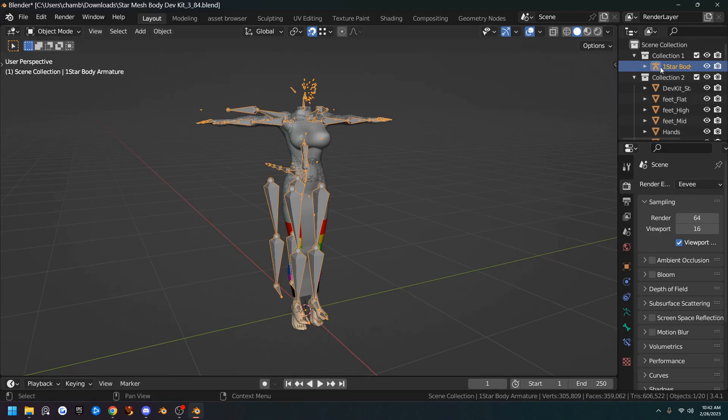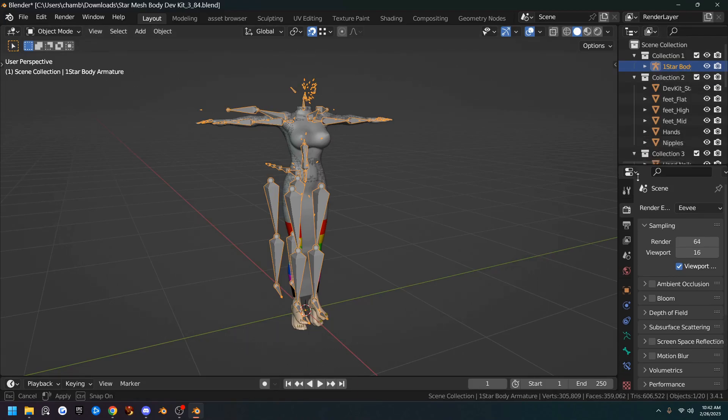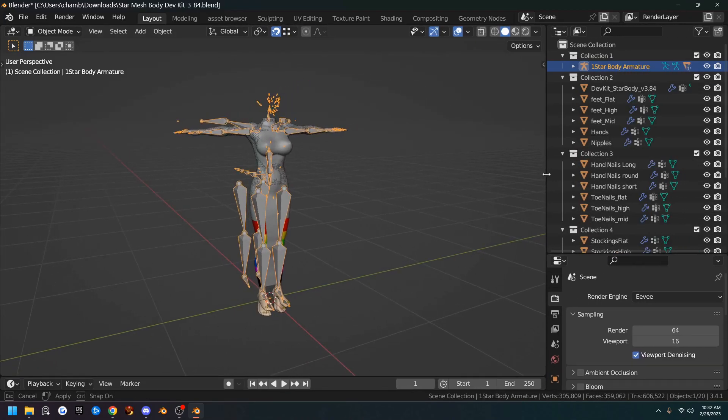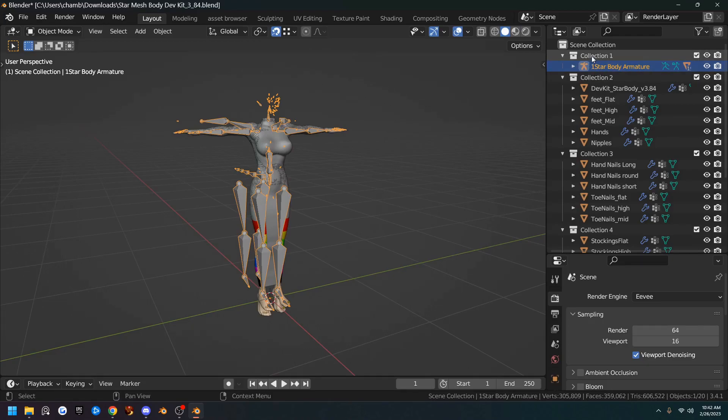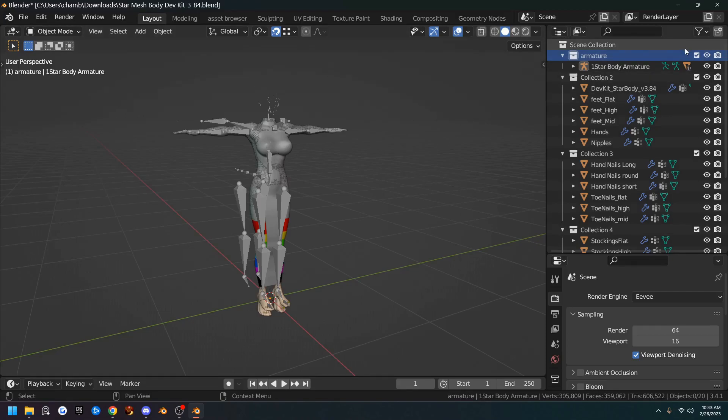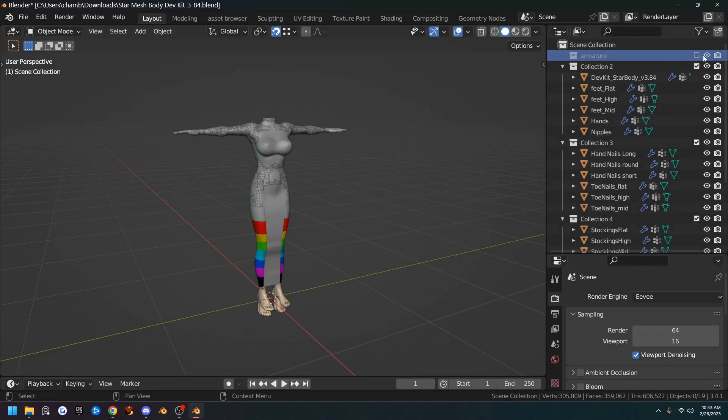So the first thing we're going to do, we have the StarMesh body up here selected. I'm going to go ahead and pull this out and you can see that it's the armature. So on collection one, we can double click it or hit F2 and we will name this armature. And then we can go ahead and hide it. And that takes care of that.